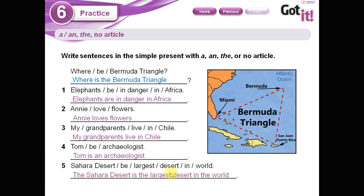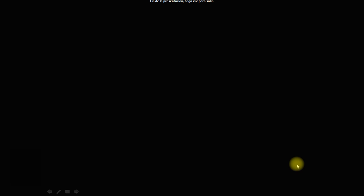And finally: 'The Sahara Desert is the largest desert in the world.' We use 'the' here because this is a superlative — siempre los superlativos van a tener 'the' antes. El desierto del Sahara es el desierto más grande del mundo. That's all for today, kids. Bye bye, have fun!